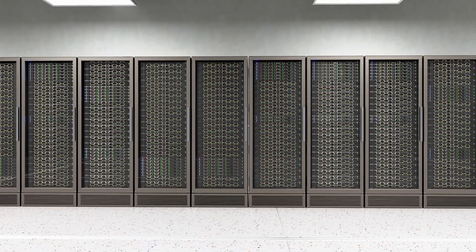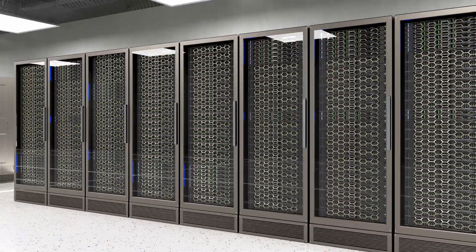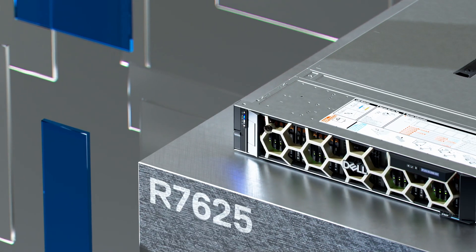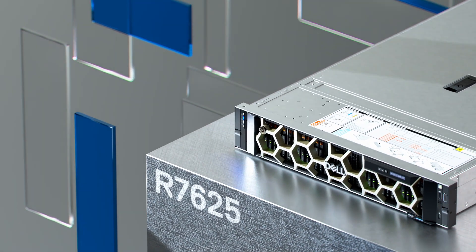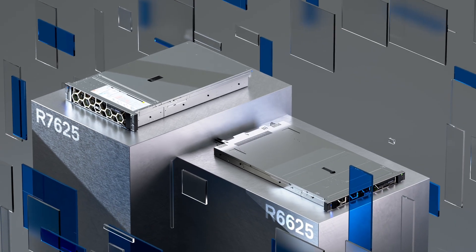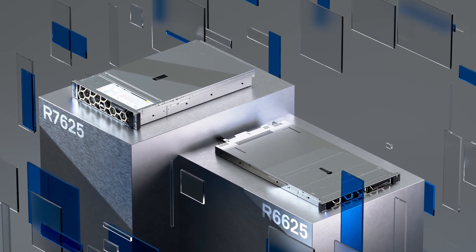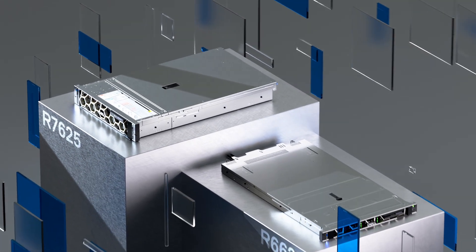Extreme performance comes to life where you require it most, such as scalability with the 1U R7625, or dense compute with the 1U R6625.